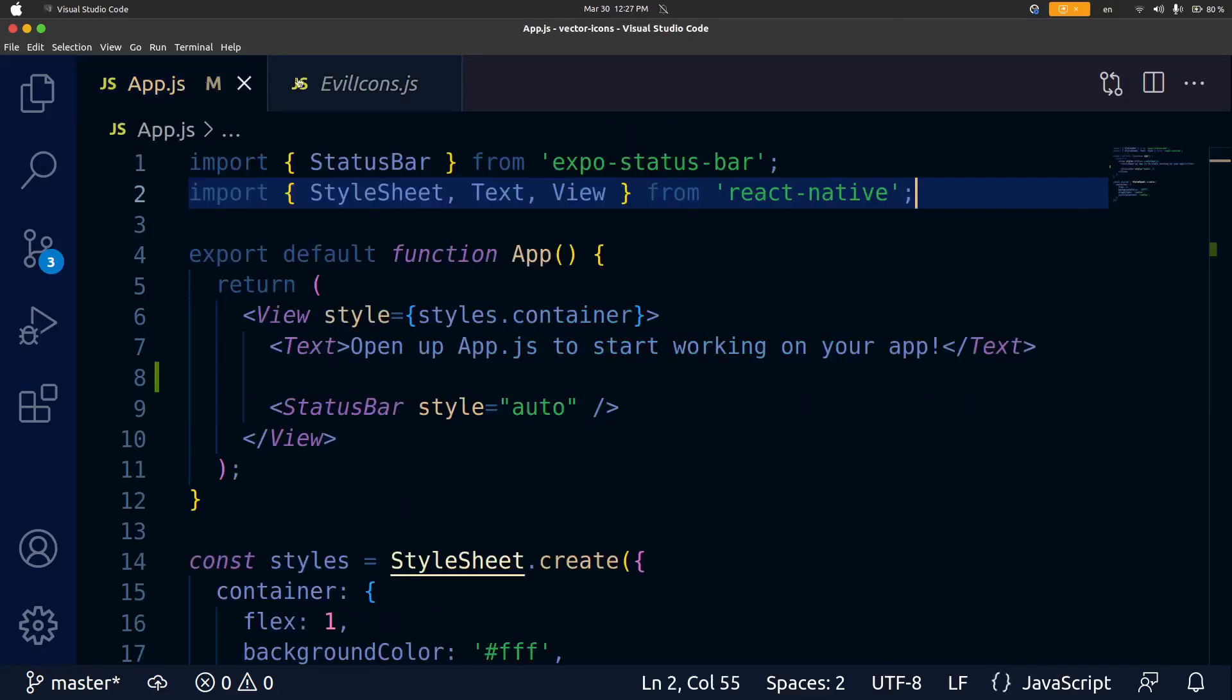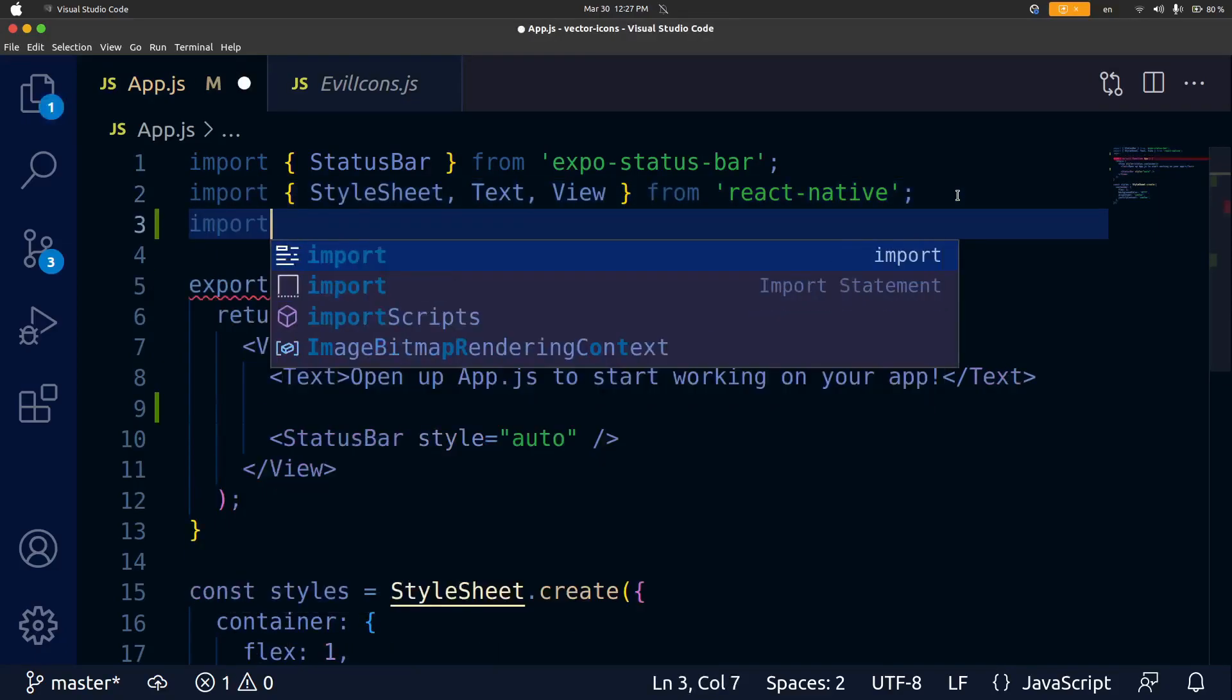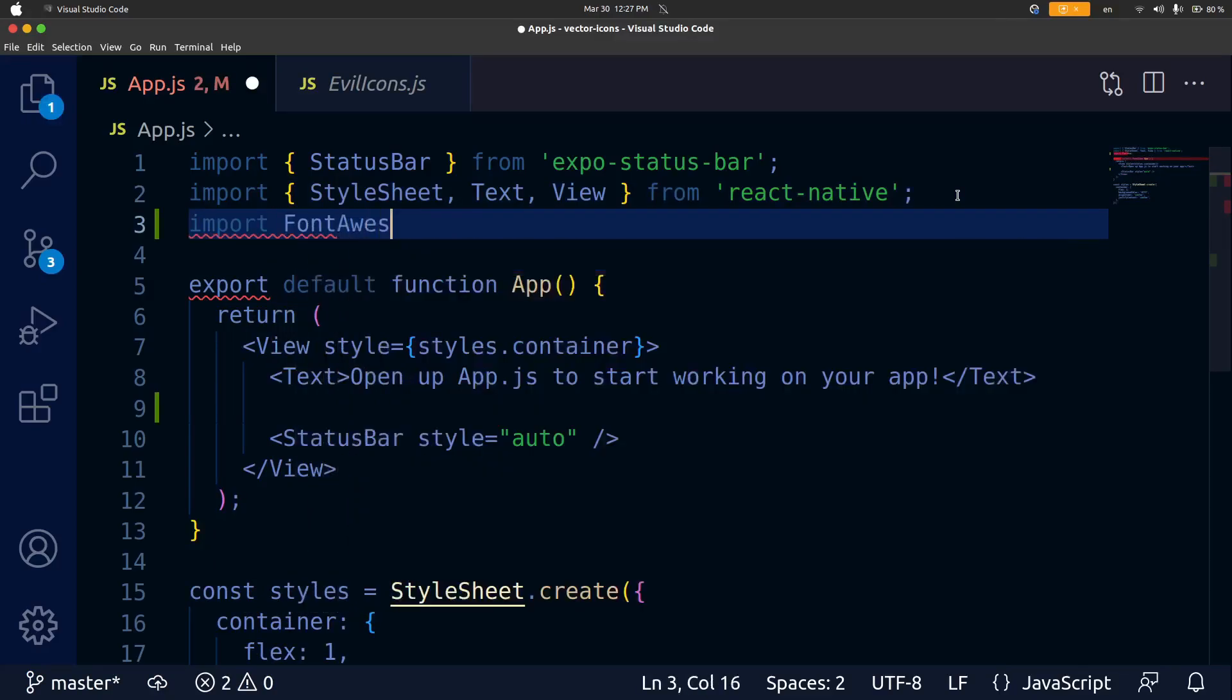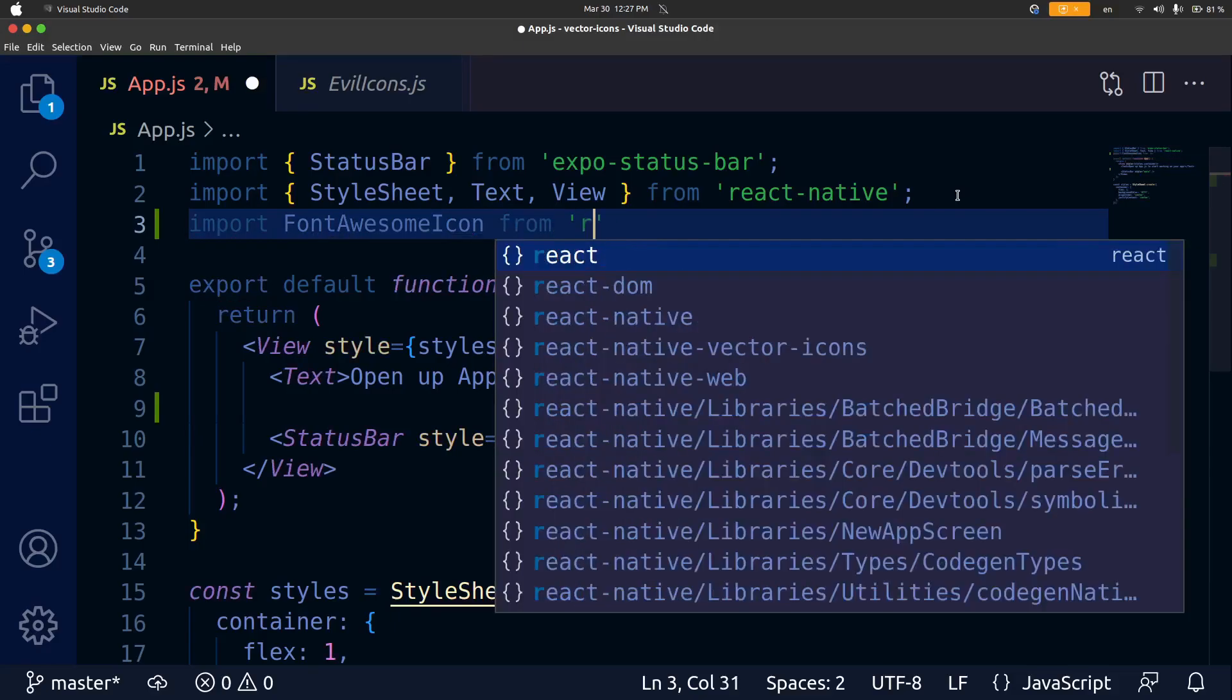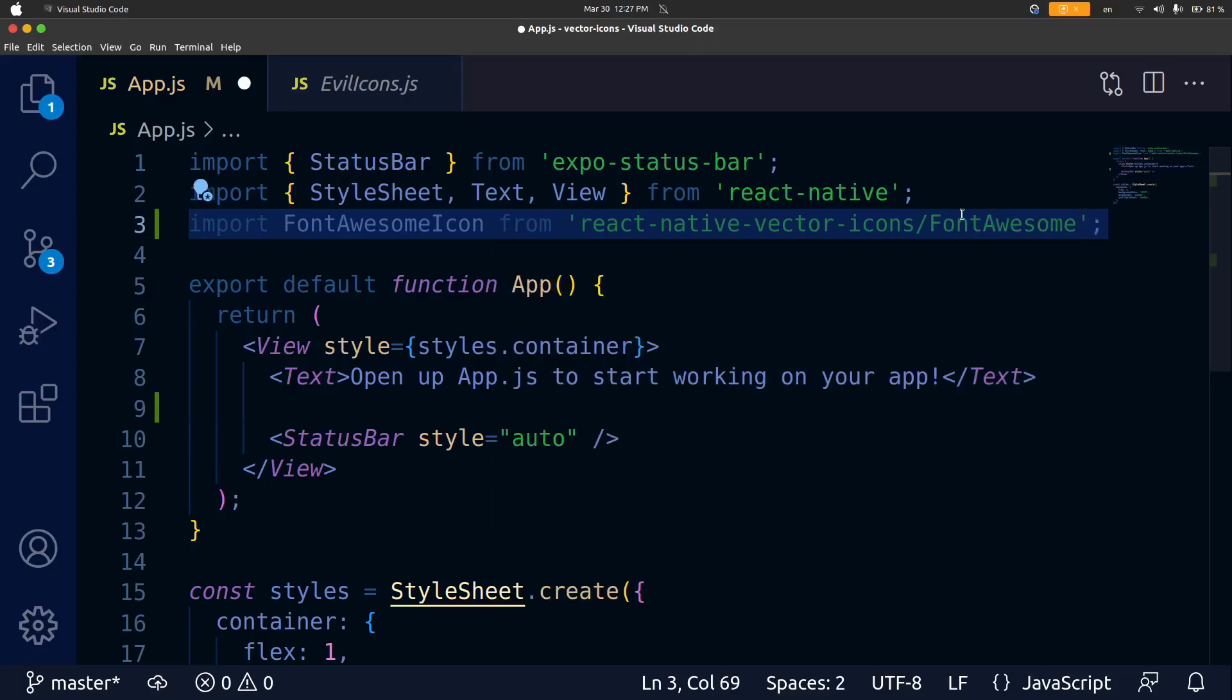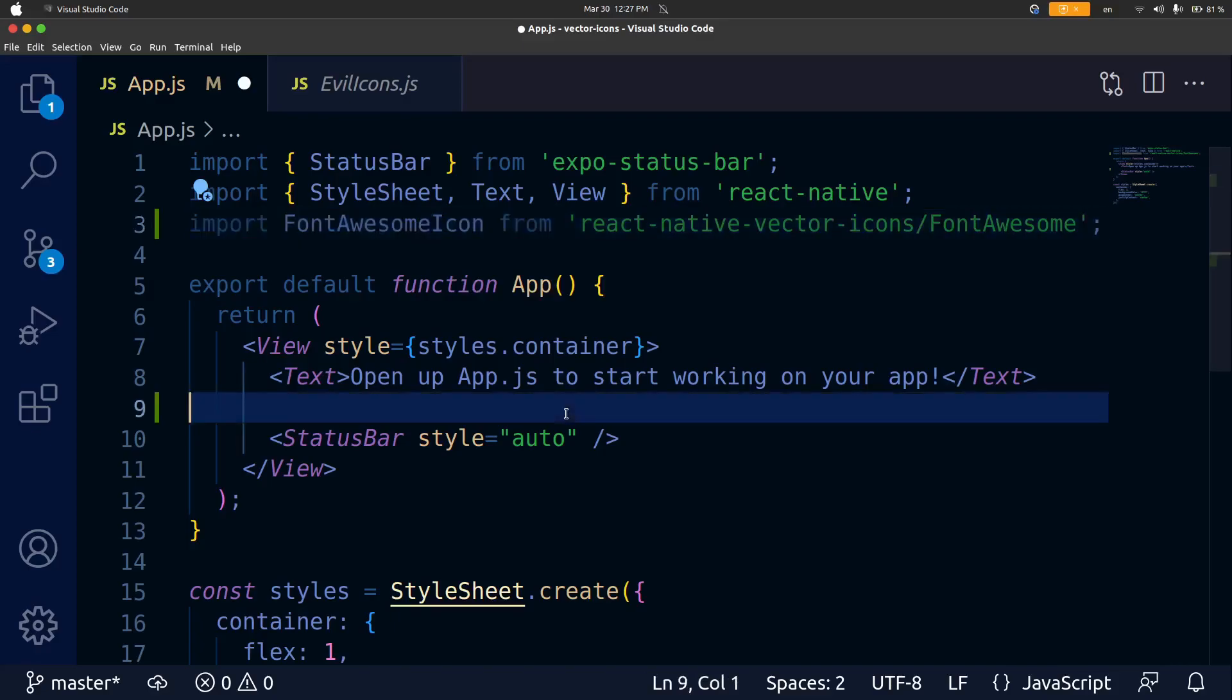Let's go ahead and do this. I'm going to import a font-awesome-icon component. To do this you just write import at the top of your file then I'm going to write font-awesome-icon but you can actually name this whatever you want and it's going to be from react-native-vector-icons slash font-awesome and just like that we have a font-awesome-icon component.